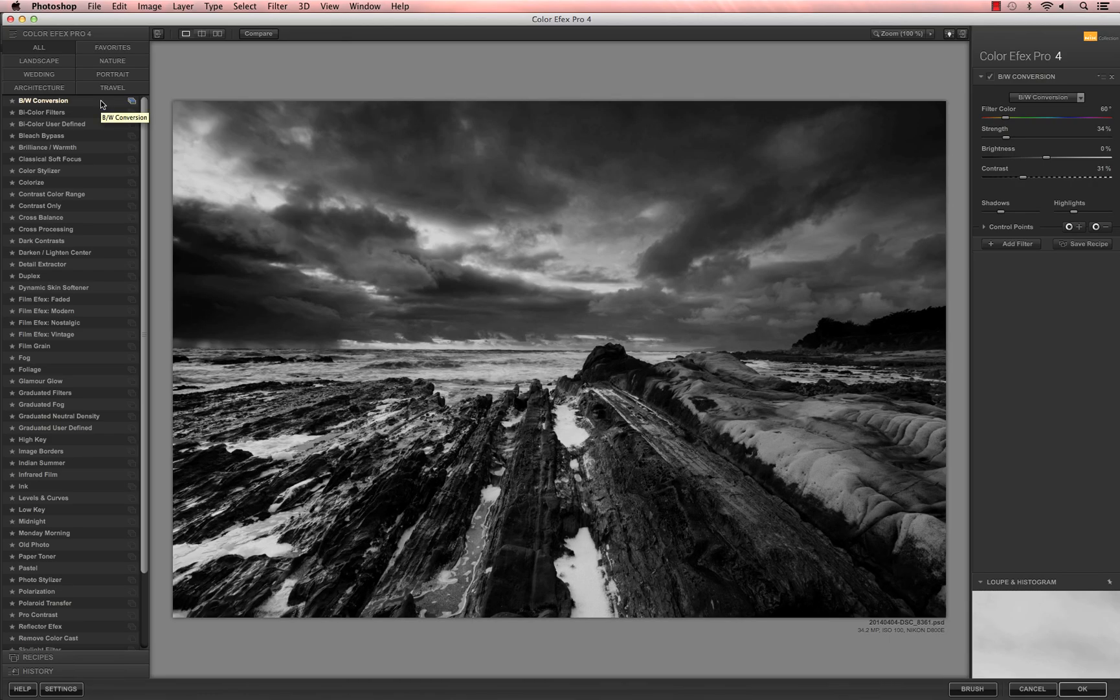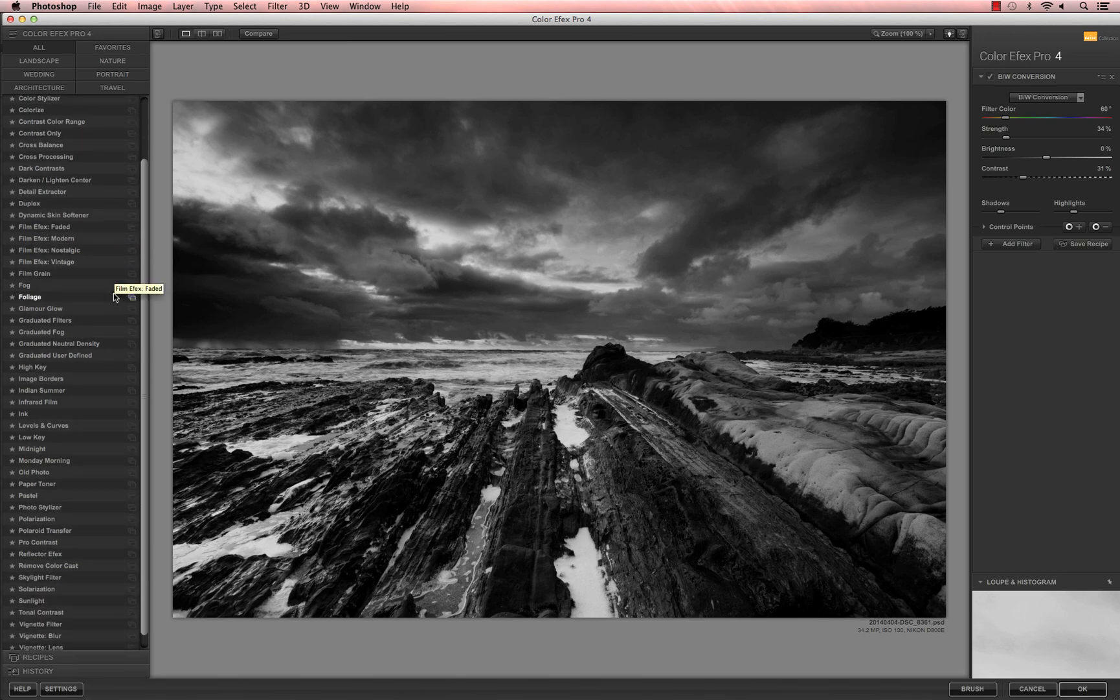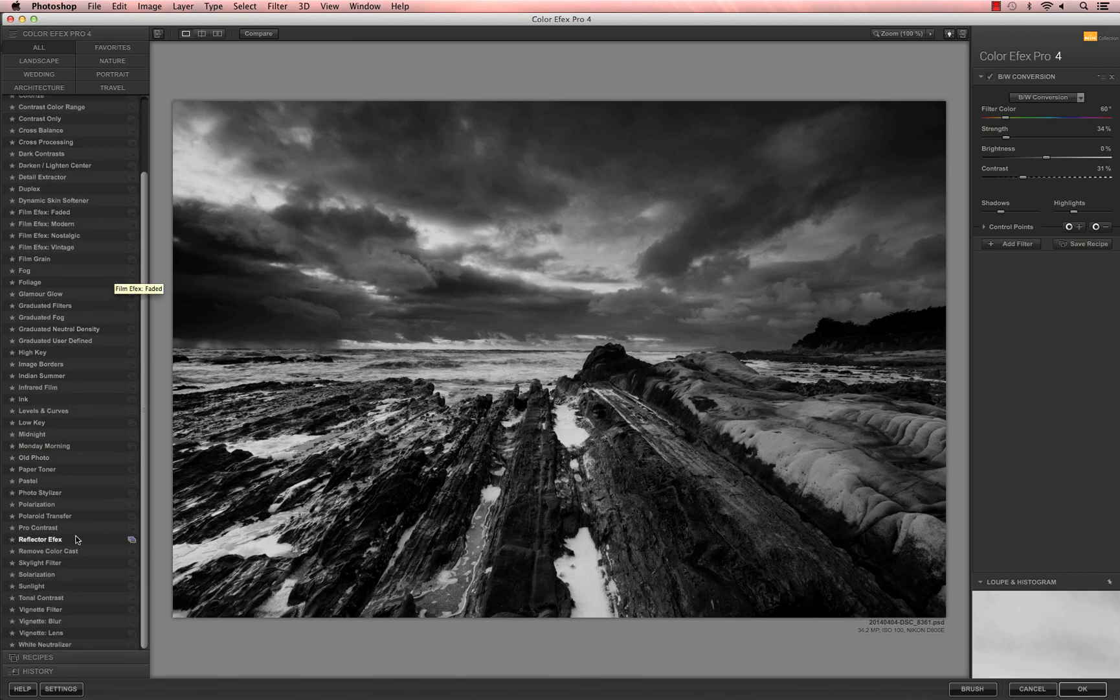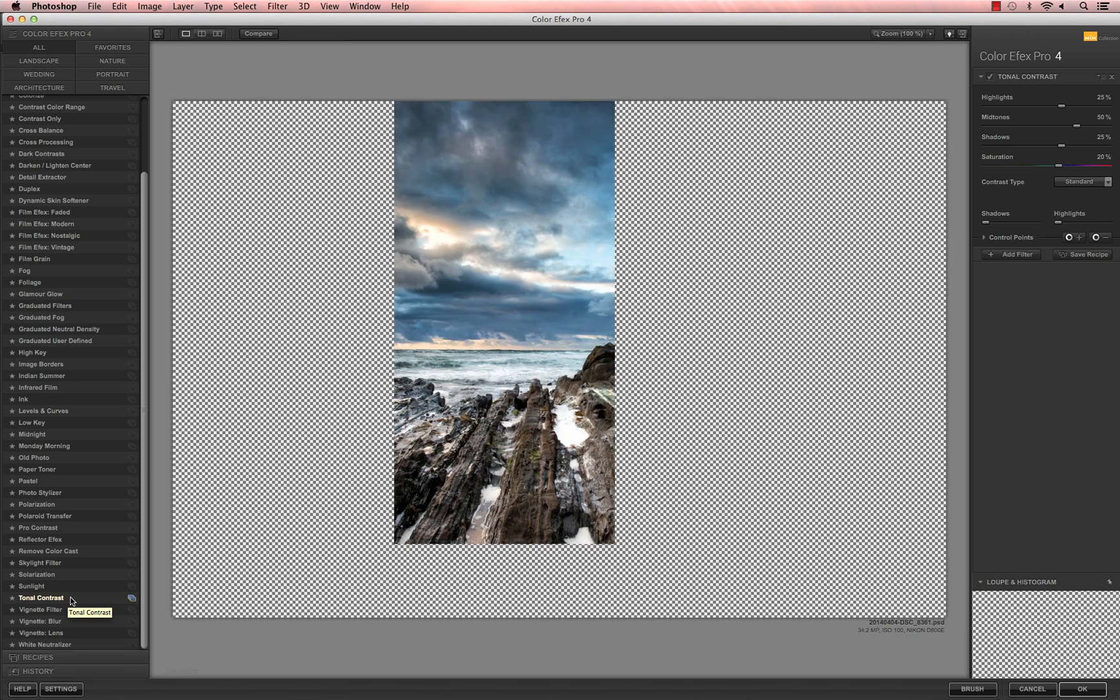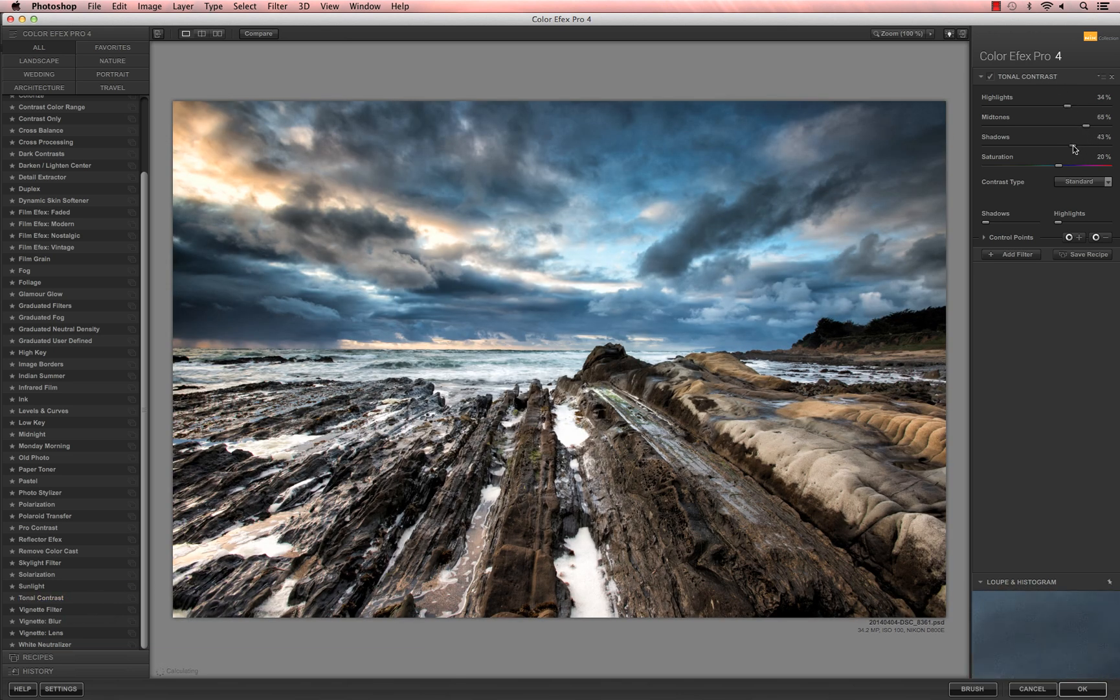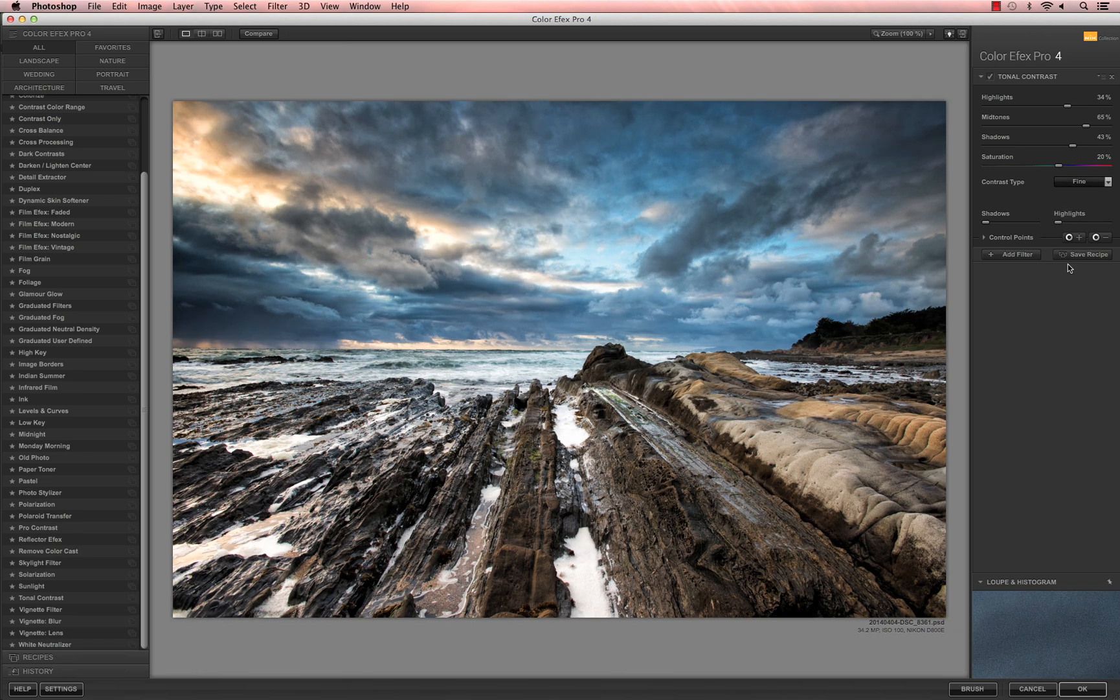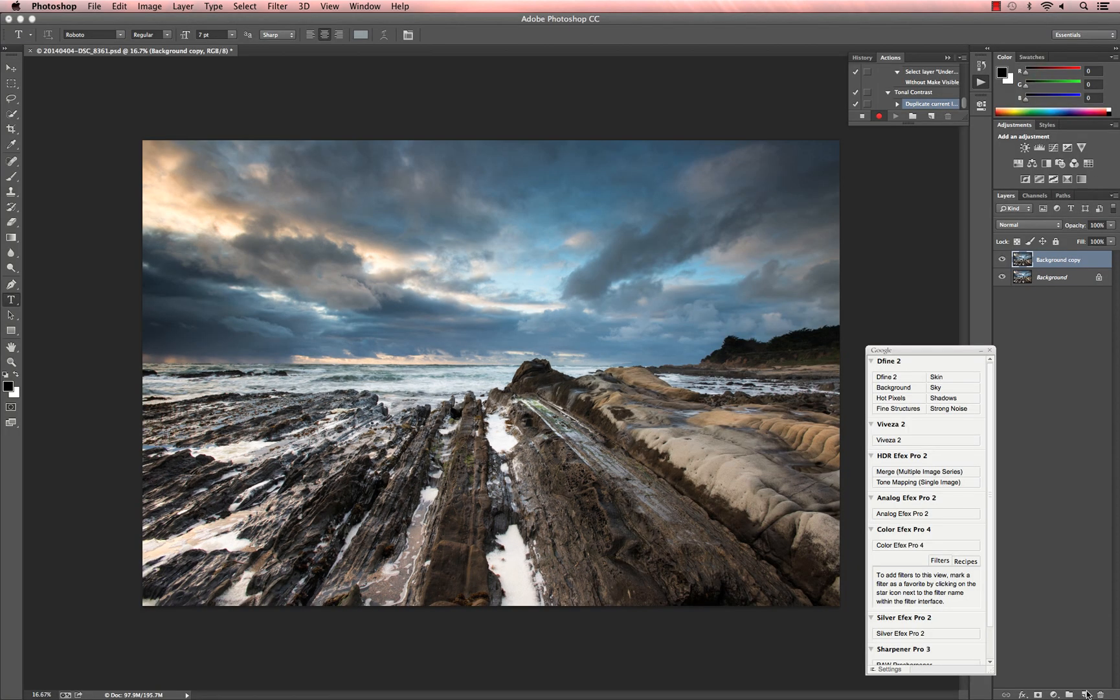Once inside the plugin, edit your image for the batch process you are creating. I'm going to apply the Tonal Contrast filter to add a little bit more pop to these images. Once you've edited everything the way you'd like, click on the OK button at the bottom.